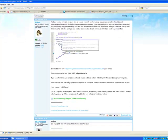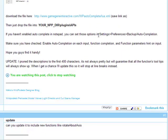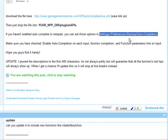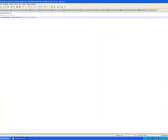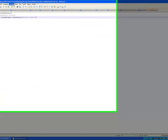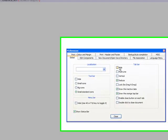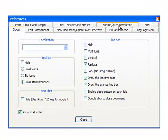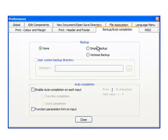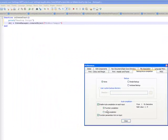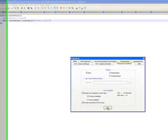It's not that you did anything wrong — it's that you actually have to enable this property, which is not enabled by default. Go to Settings, then Preferences, then Backup/Auto-Completion. You can see it's not on by default. You're going to want to enable auto-completion on each input, and we want function parameters hint on input. I like to have function completion chosen for this.